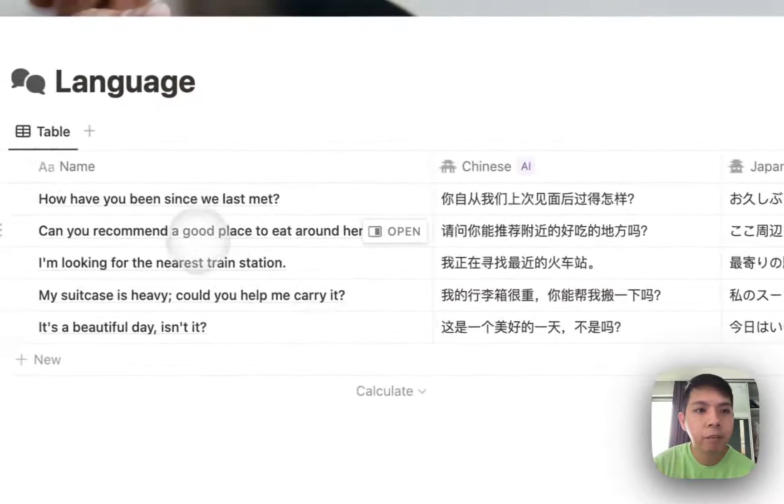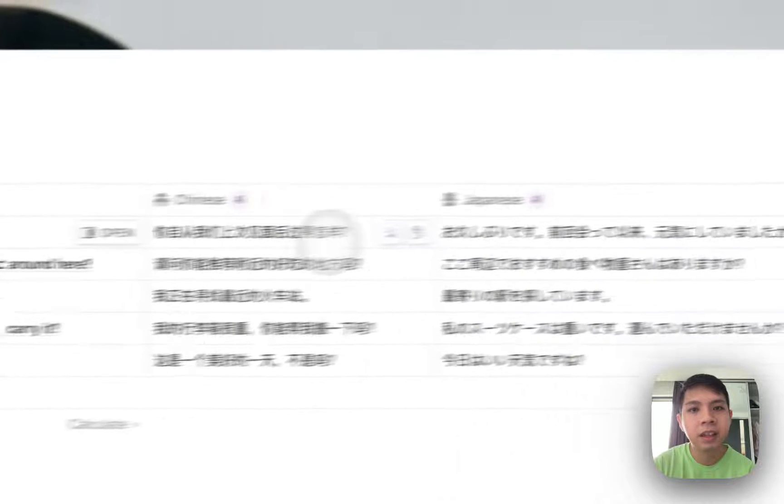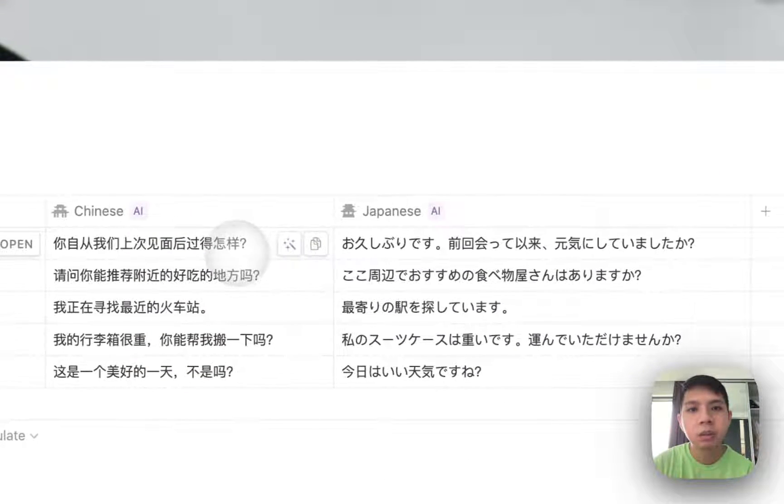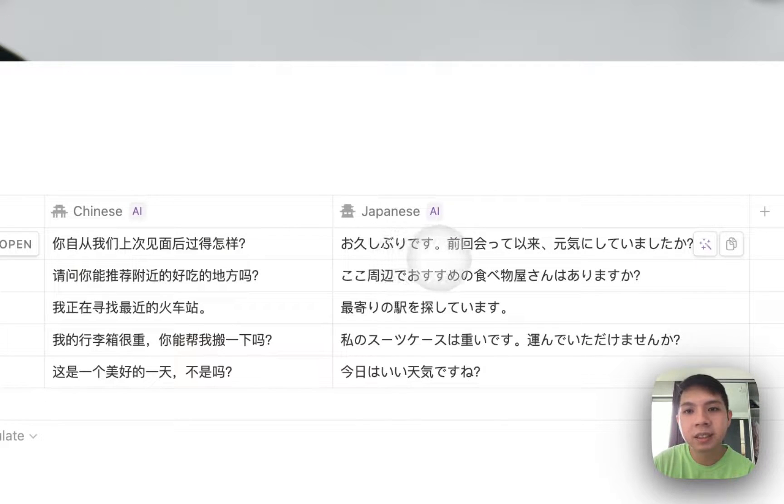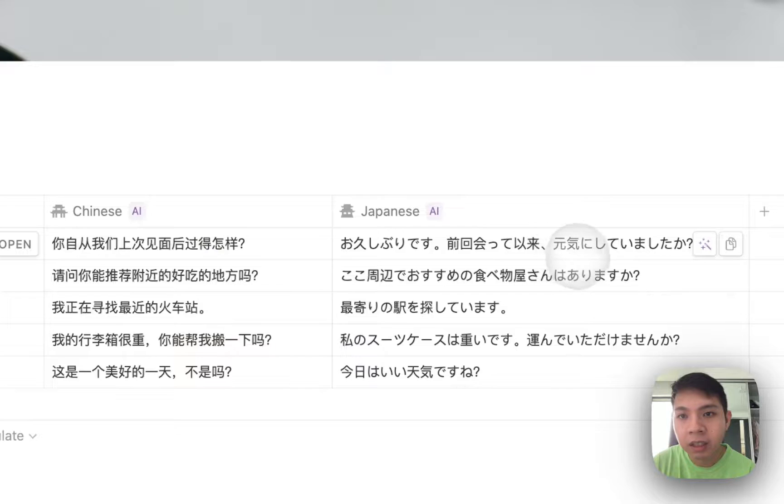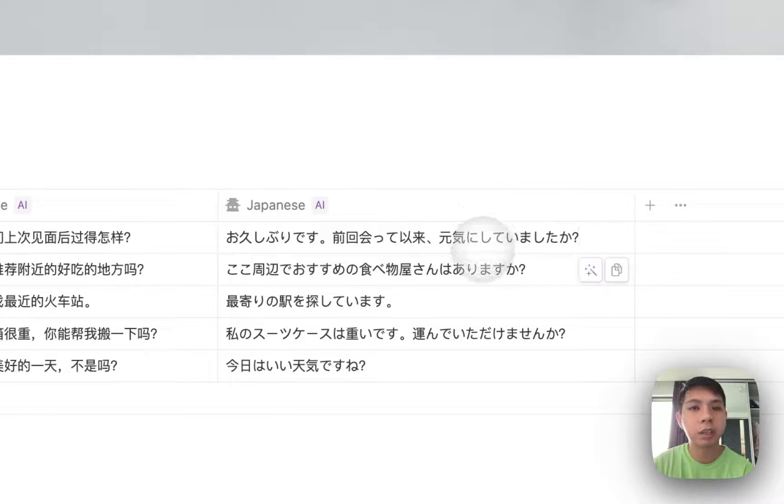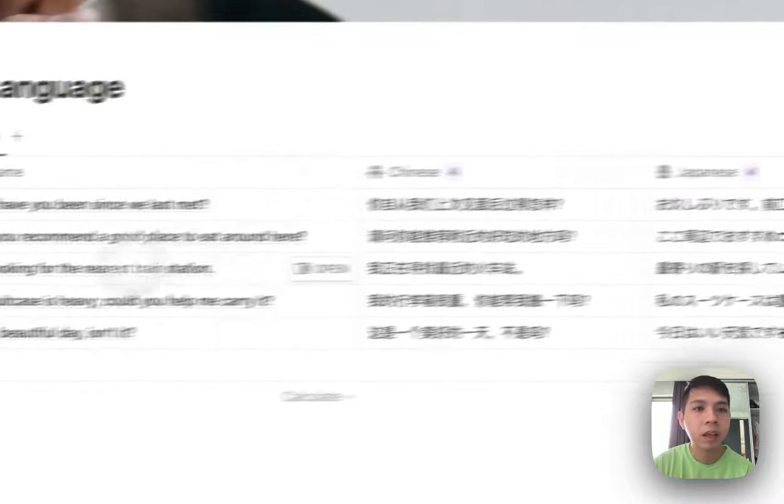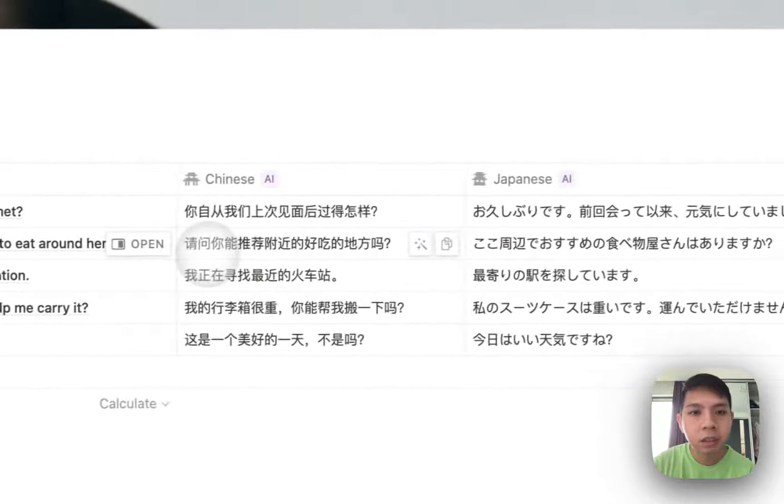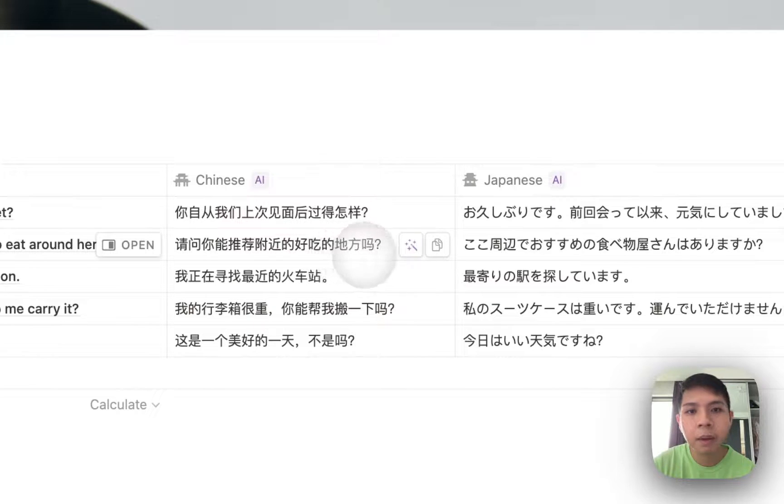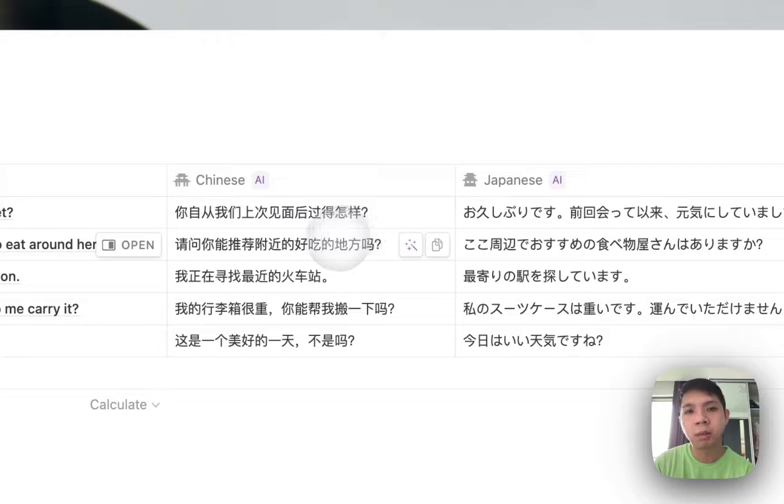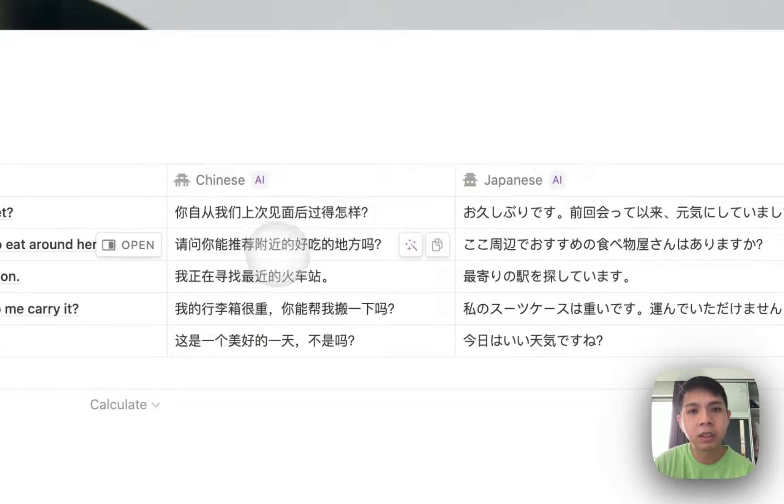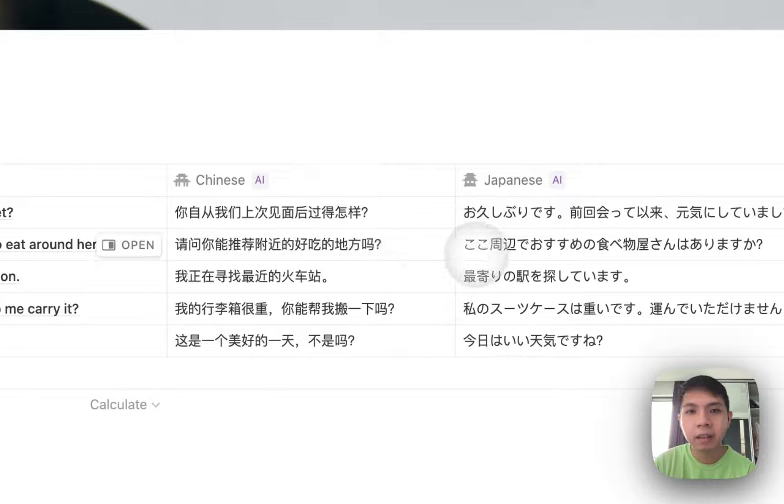So how have you been since we last met? It's not too bad, quite accurate. Can you recommend a good place to eat around here? I think this is possible, although it can be a bit awkward when you speak, I guess. Do you recommend a good place to eat around here?